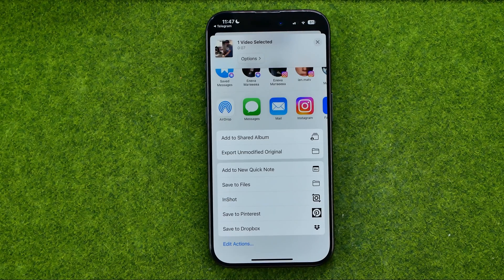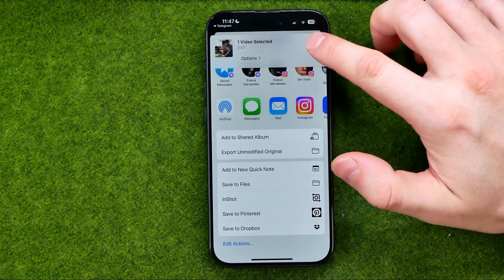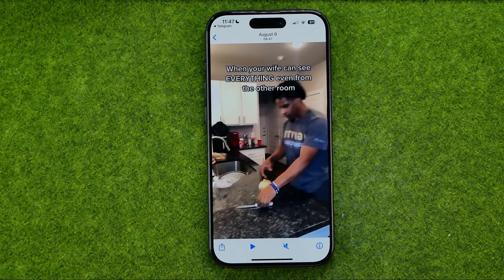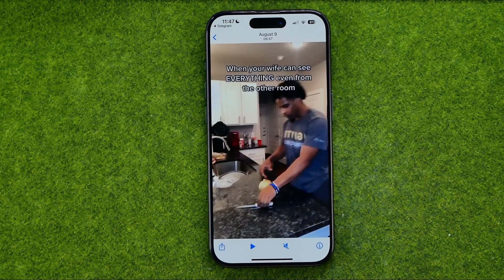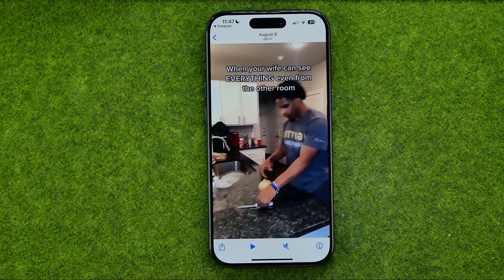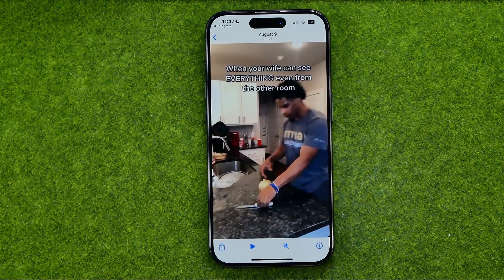This works for iPhones, and the same things can be done on Android, PC, and Mac. If this video helped you out, don't forget to hit the like button.